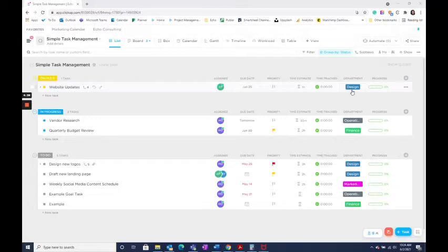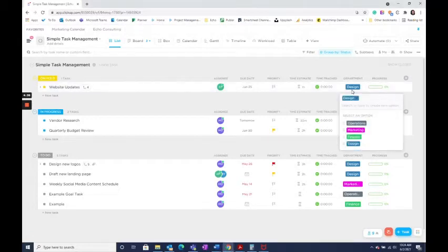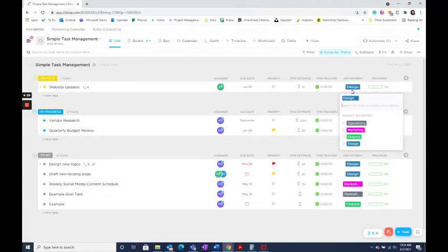For example, we use labels here to create a drop-down so we could select by department. This will give each department the ability to easily filter by view only seeing the tasks in their department.